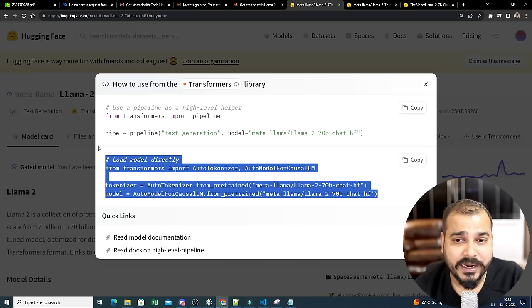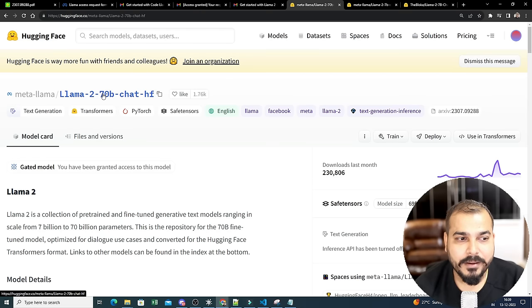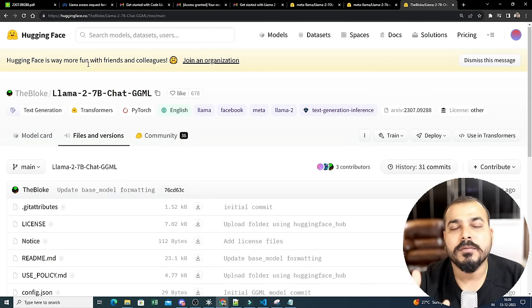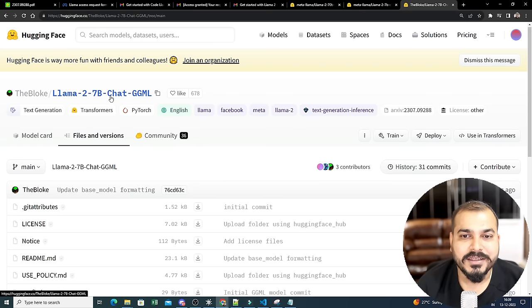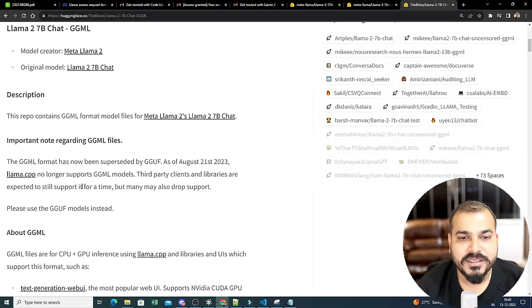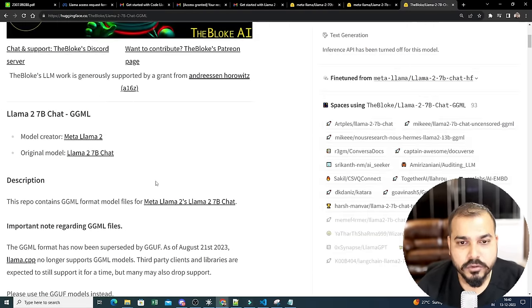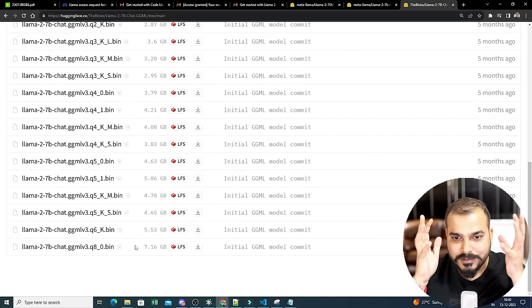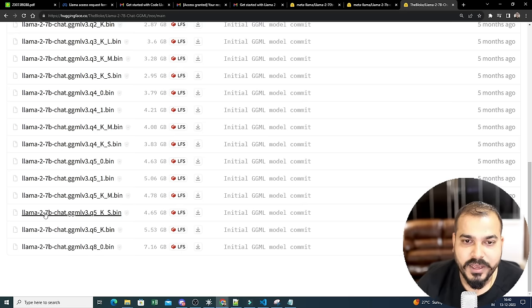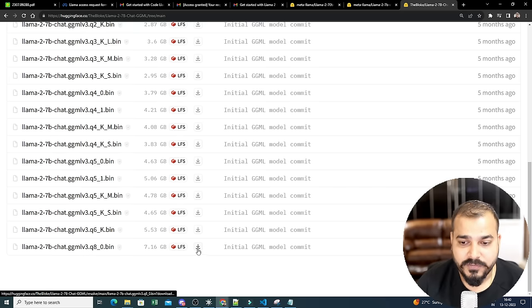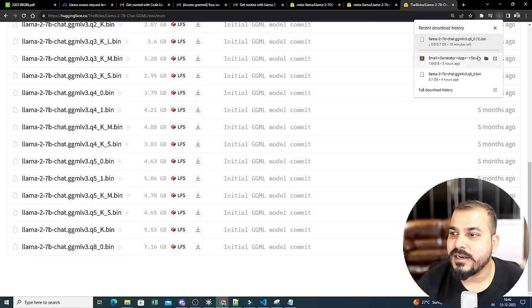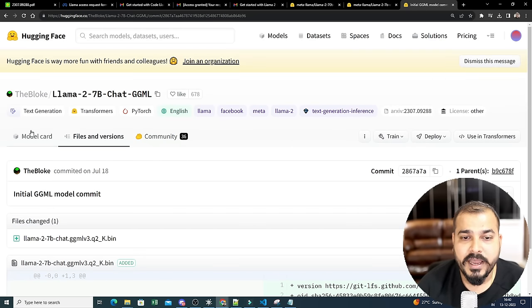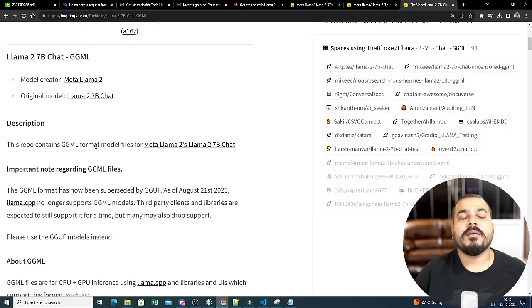Since I'm running this on my local machine with CPU only, I won't use the full 70 billion parameter model. Instead, I'll use a quantized version called LLaMA-2-7B-Chat-GGML — a compressed model where the weights are provided in a smaller format. The specific file is around 7.16 GB, which I've already downloaded. This is the model we'll use for local inferencing.